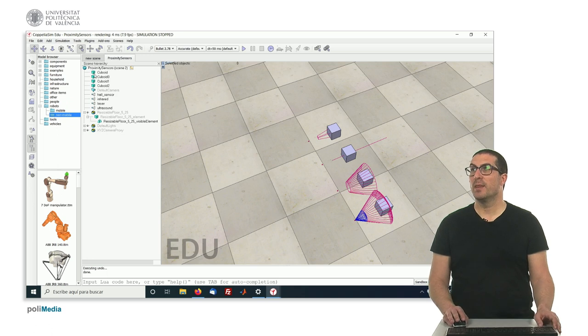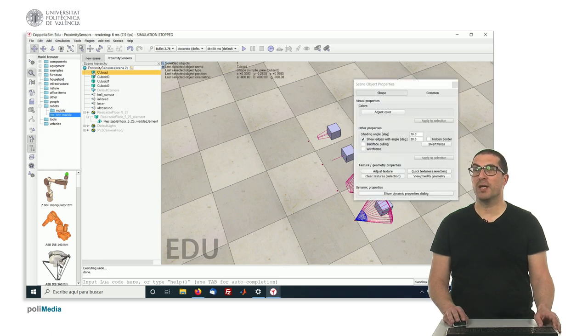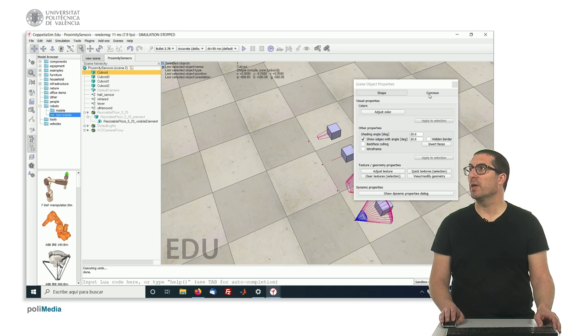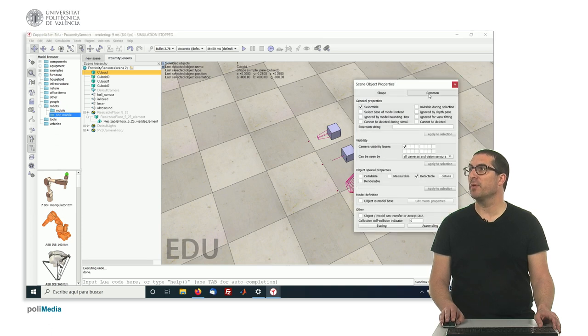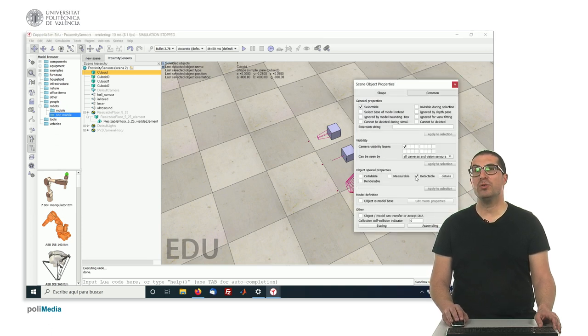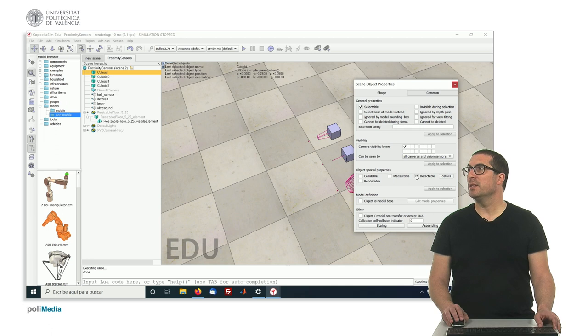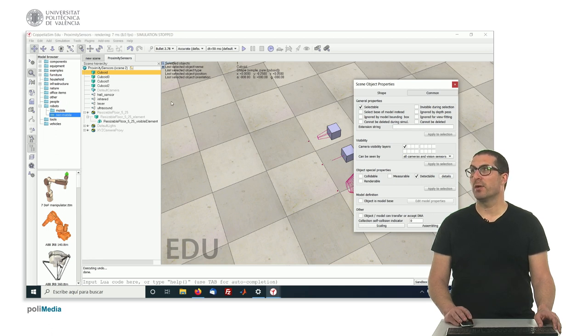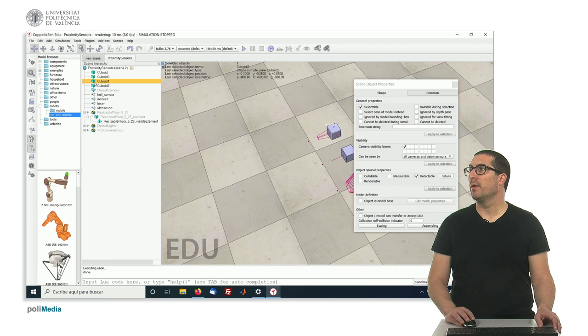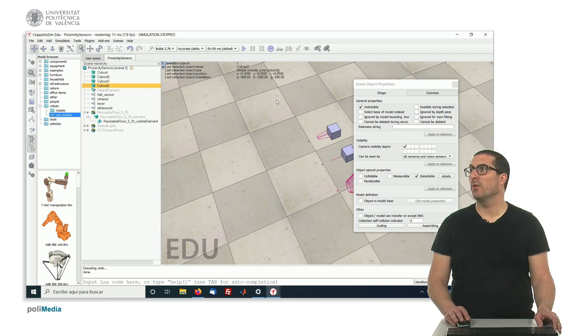And this is a property that depends on each of the objects. So if we access here to the object, and we go for the common properties, all of them should have the detectable property on. If you see here, all of them are on and are detectable.